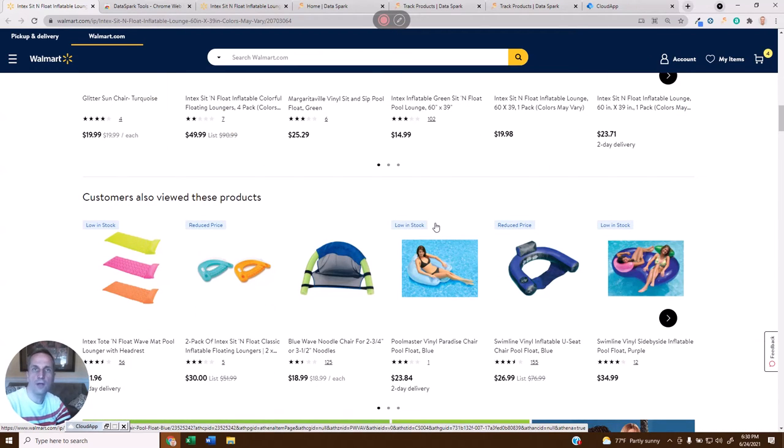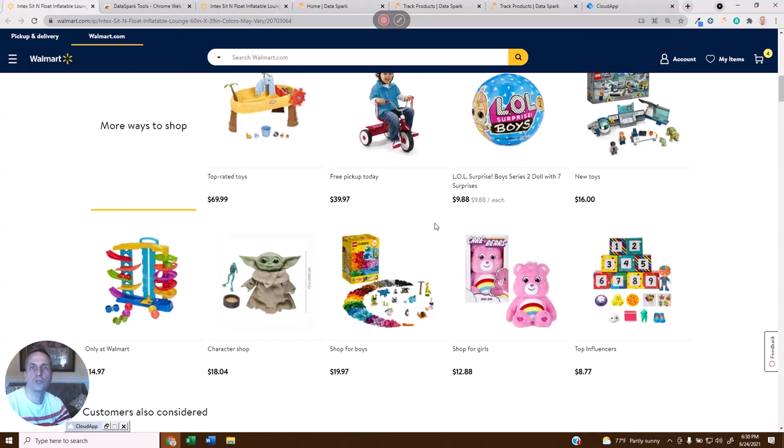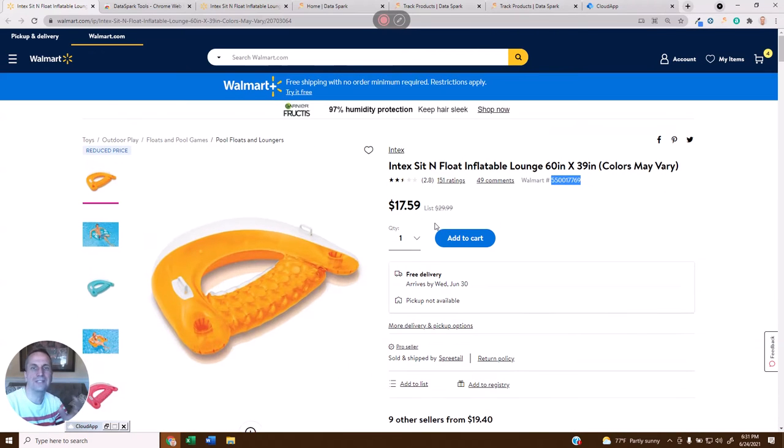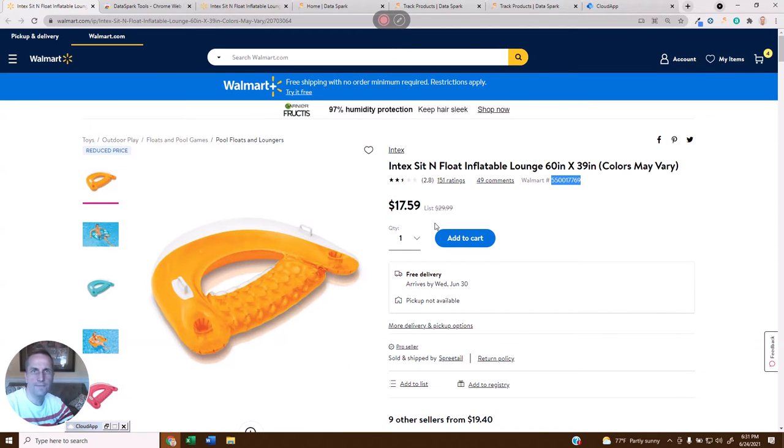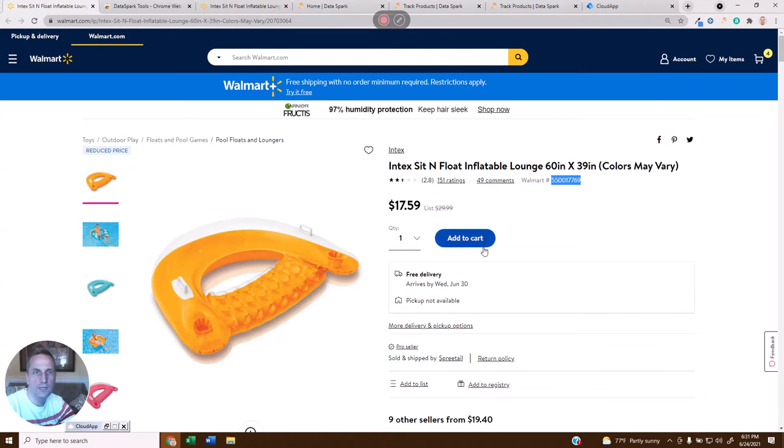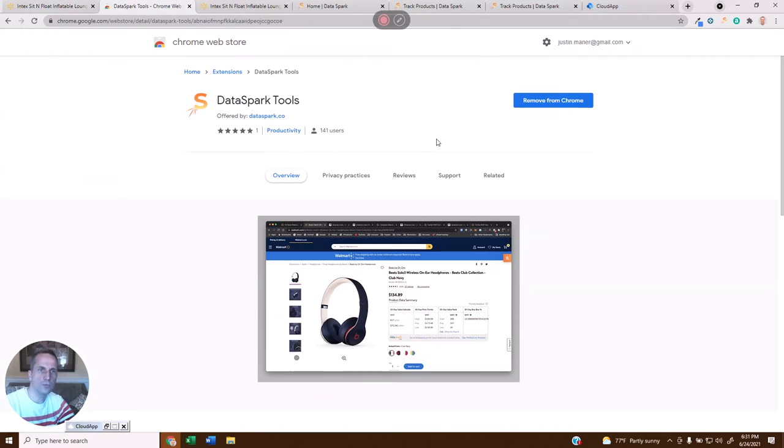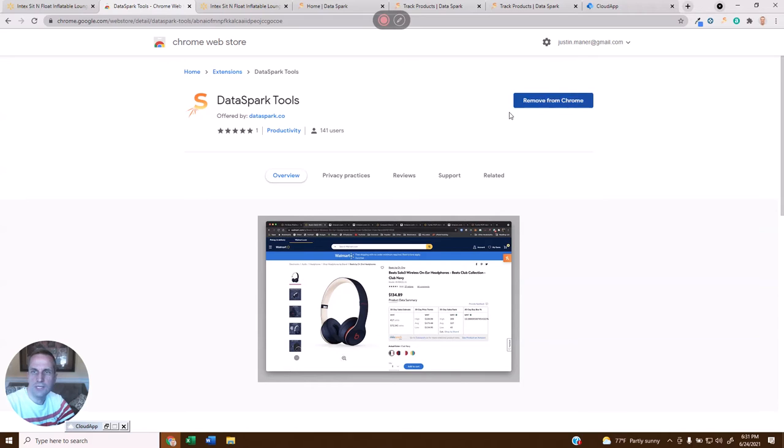So we've wanted to help with this, and I'm going to show you two ways that you can take this listing and find the UPC. First is just installing our Chrome extension. If you go to DataSpark.co, we have a link to the Chrome Web Store, or you can go to the Chrome Web Store and search. Once you've got the extension, just add it to Chrome.